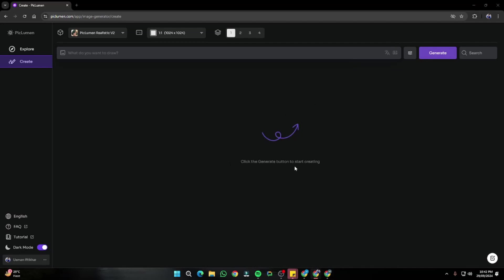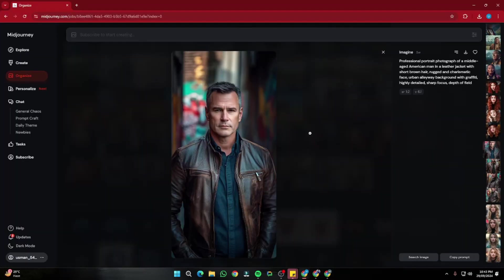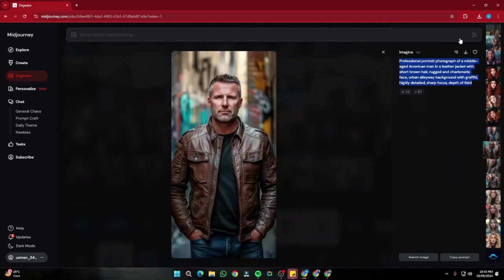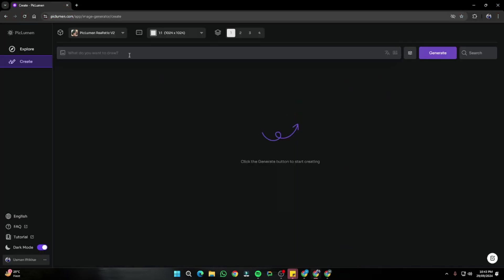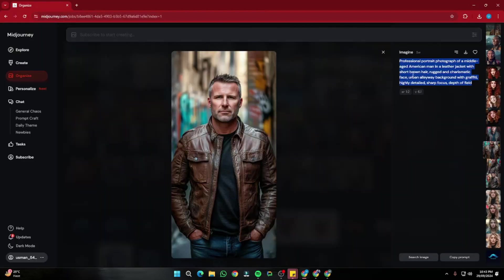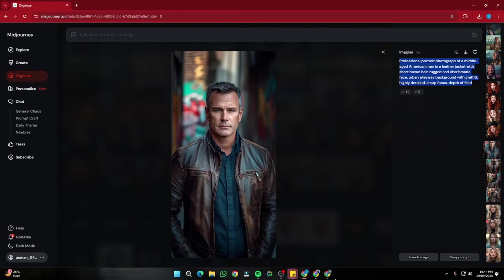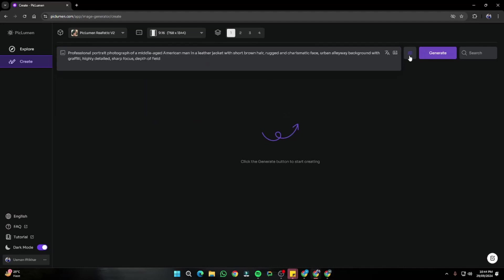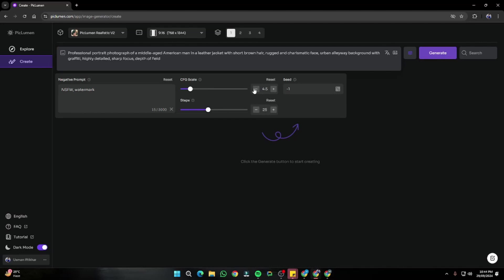I'm going to create some images with Piclumen.ai and compare them with Midjourney to see how similar the results are — whether it can be a perfect alternative. I'll take a set of reference images I previously created in Midjourney, copy the prompt, paste it into Piclumen.ai, keep the aspect ratio at 9 by 16, and set the CFG value to 4.5, which is quite accurate for realistic human portraits, with the same number of steps.